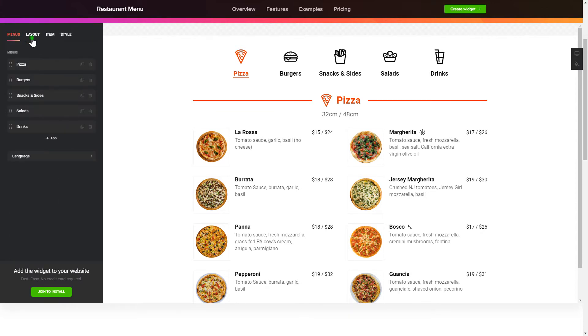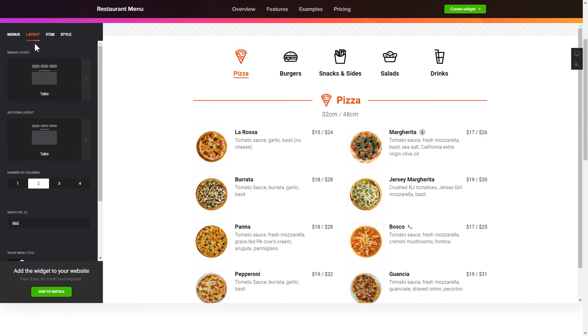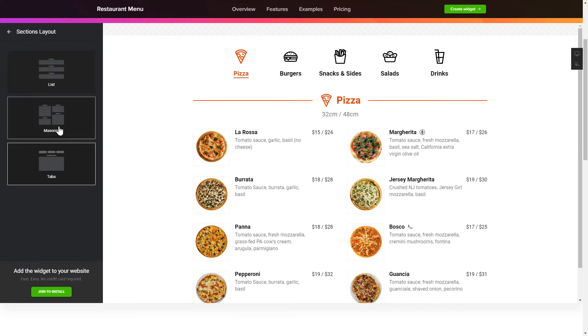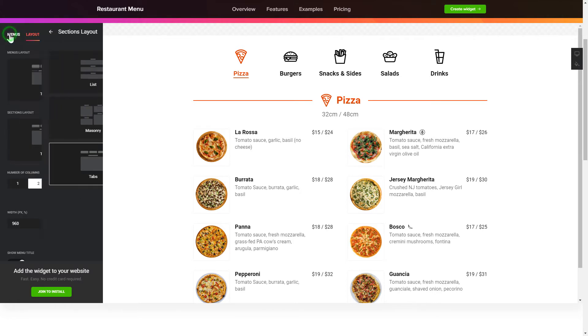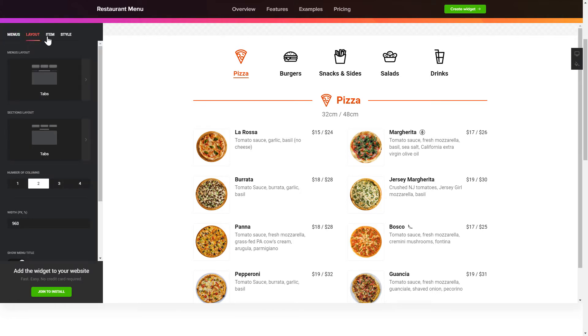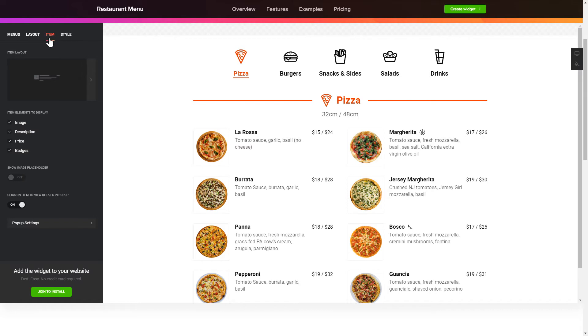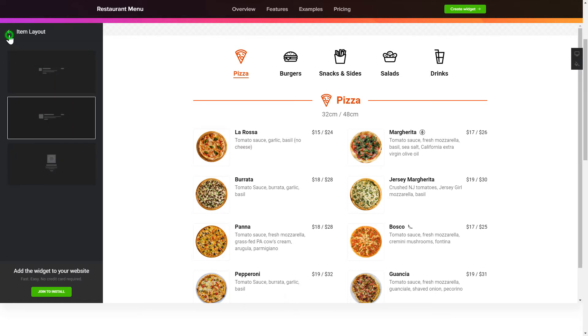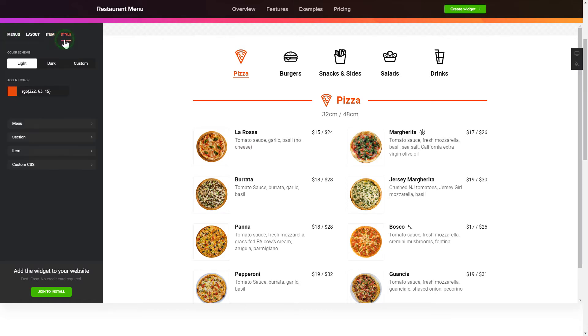You can change the elements arrangement on the Layout tab. Customize the item components and widget design on the item and style tabs. That's it, your widget is ready.